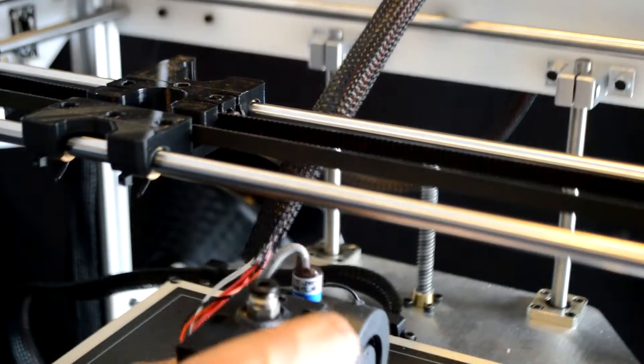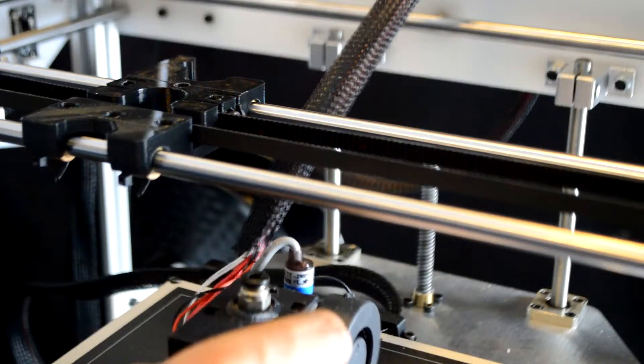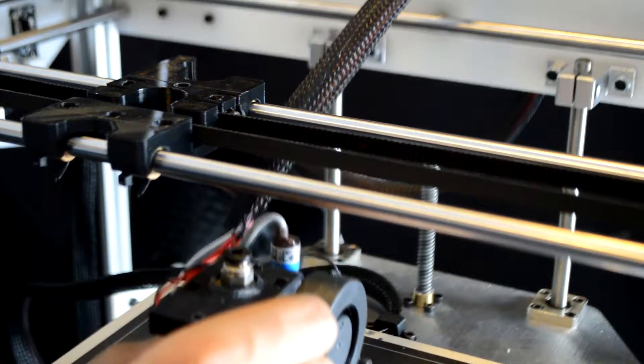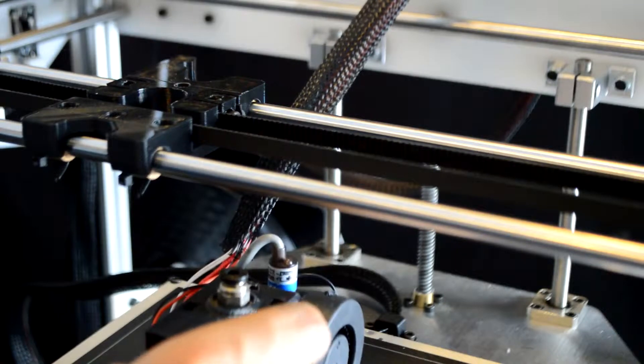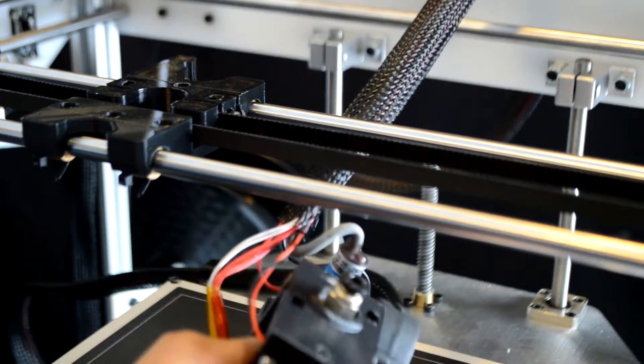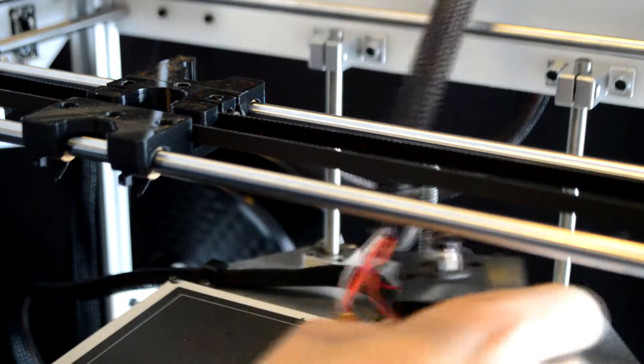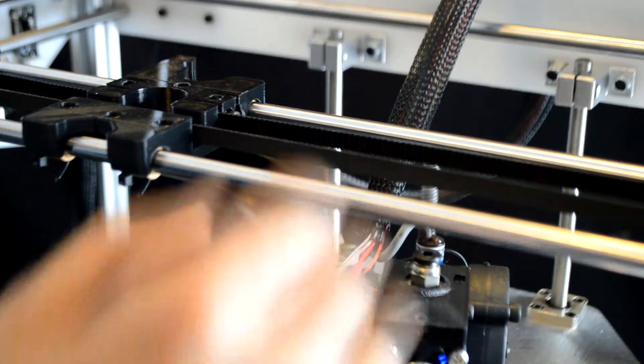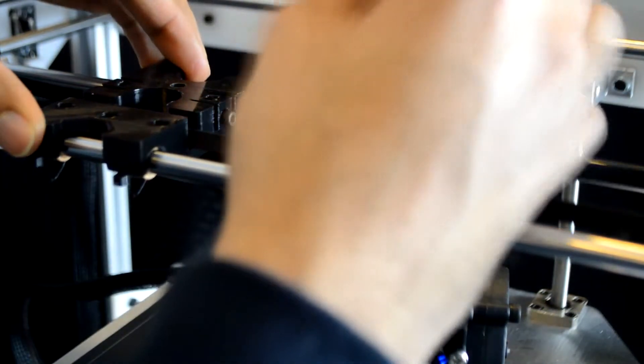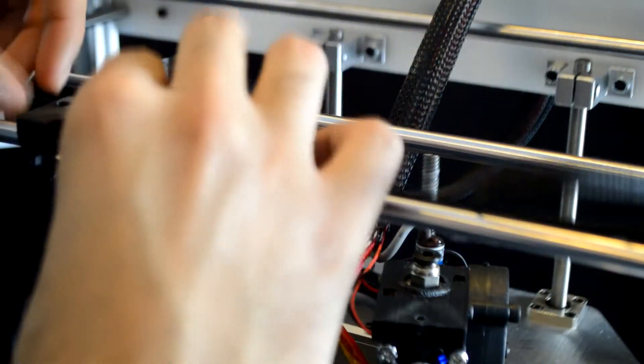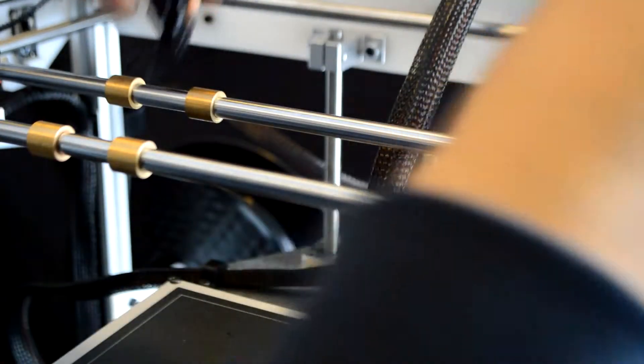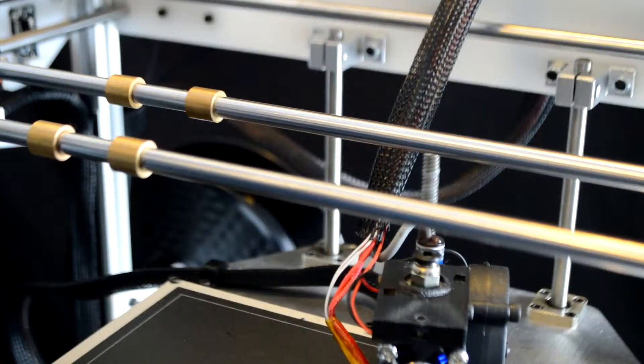This step of the build assumes that you did install the single carriage. Here you will be required to remove the single extruder and remove the belt from the single carriage and remove the single carriage from the bushings.